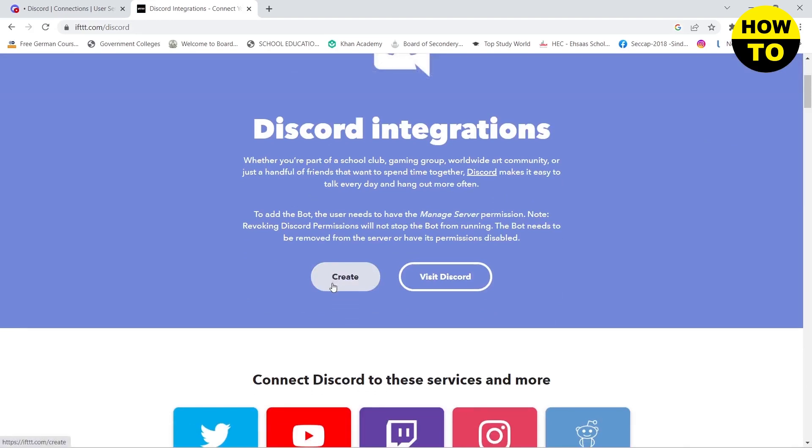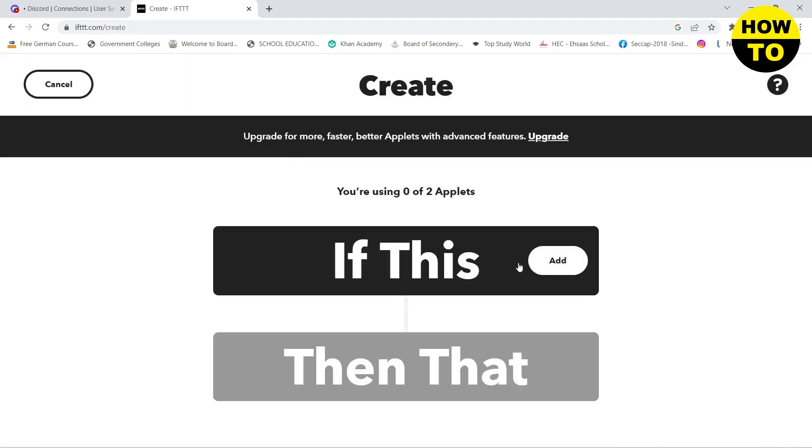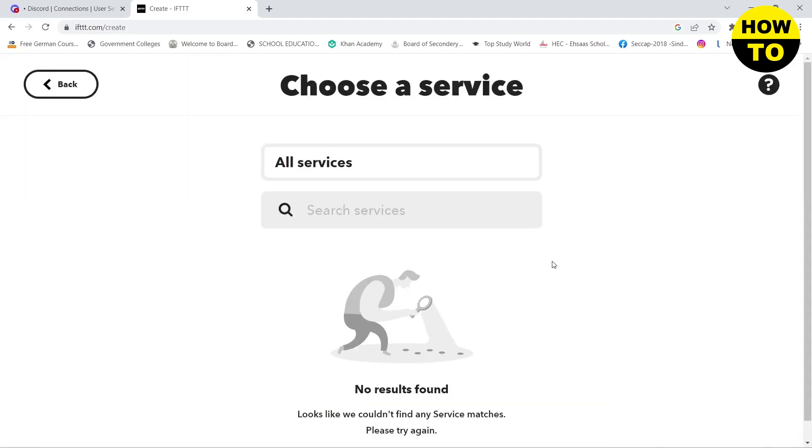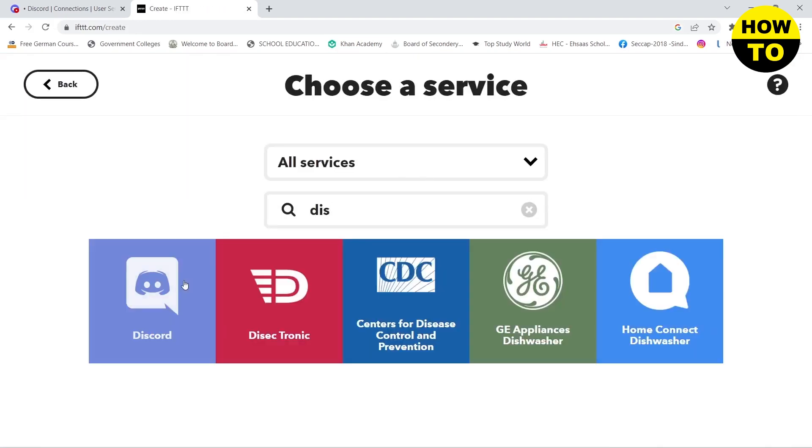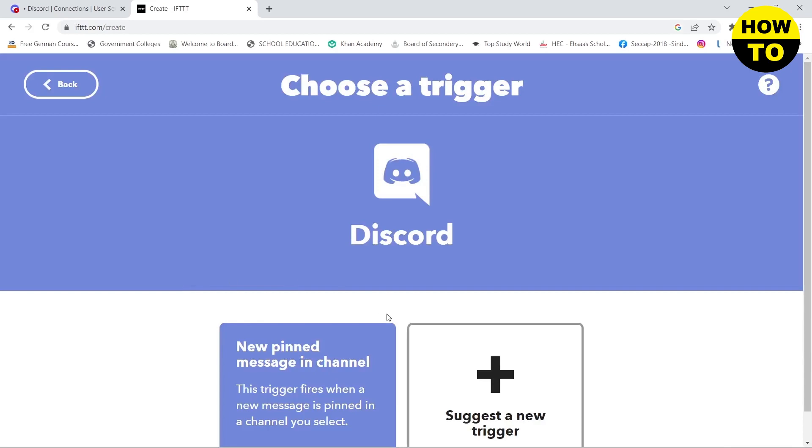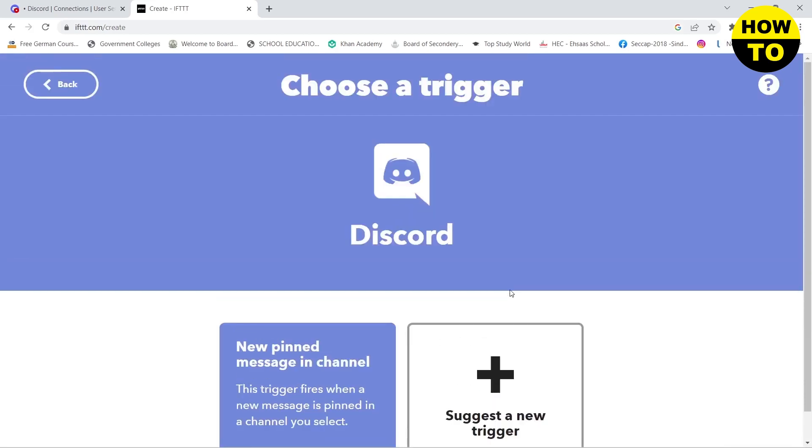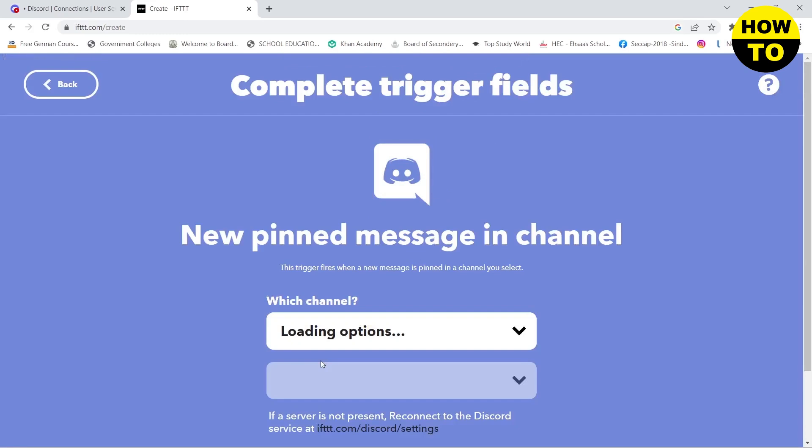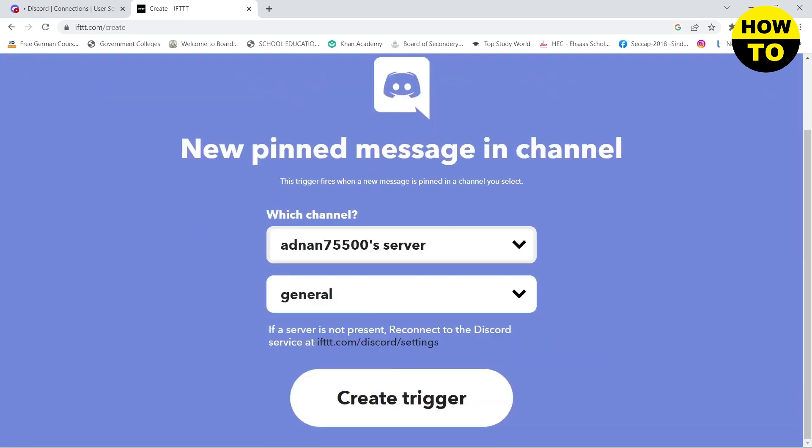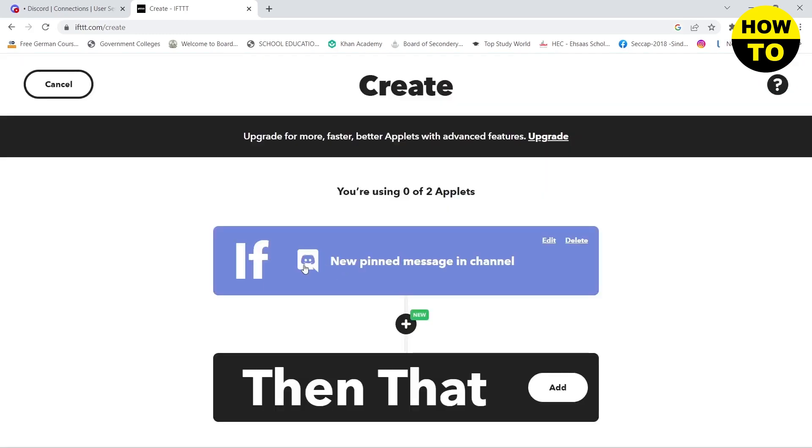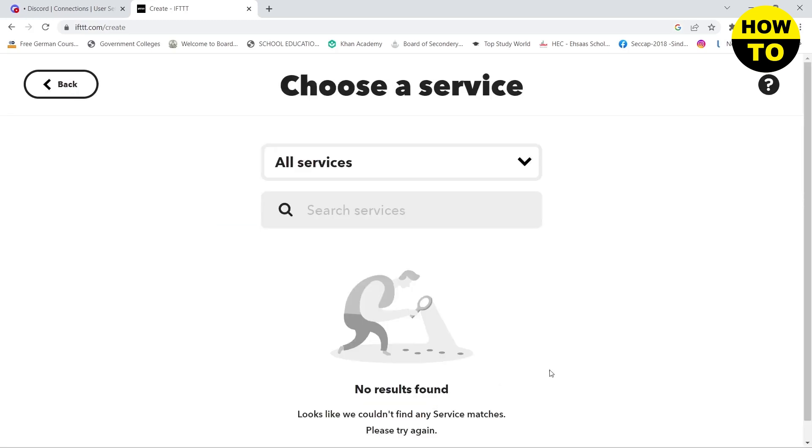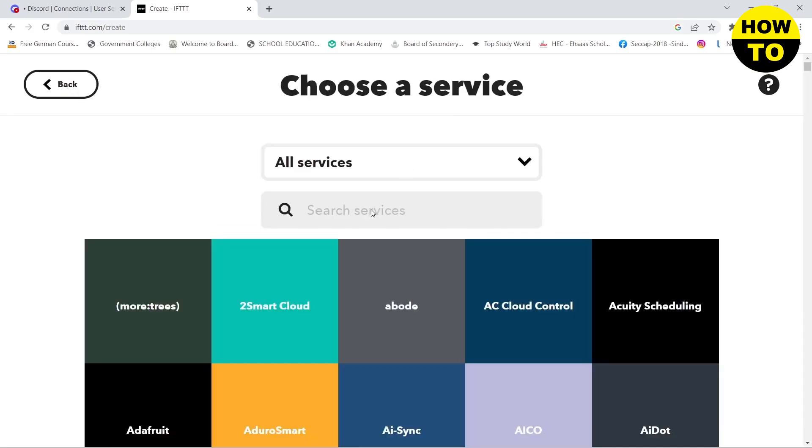Then click on create, and here you need to add an option. Click on Discord. So whenever a new message is pinned in channel, click on create trigger. So whenever this will happen on Discord, then here you need to search for Twitter.